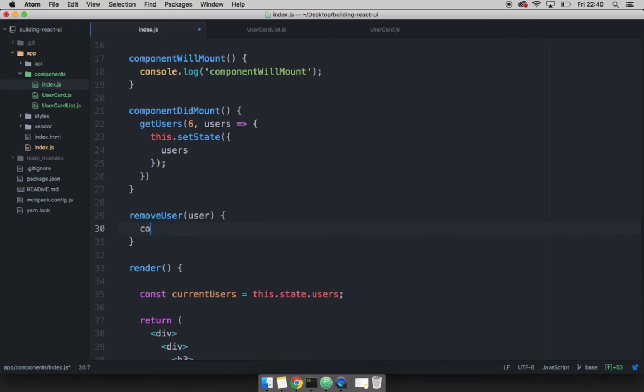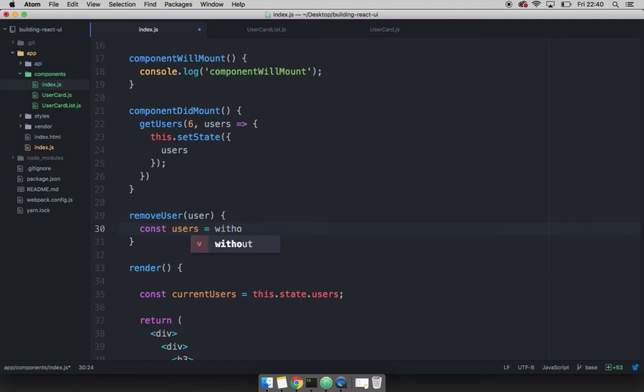Now we can go ahead and use the without method, which returns an array. I'm going to call this variable users. And this users will be without. So I'm just calling the without function. And then I have to pass the array to search through.